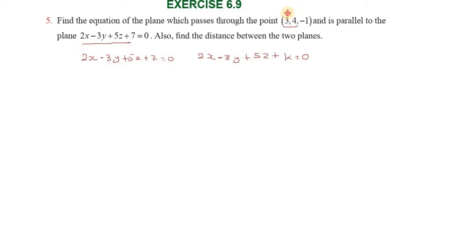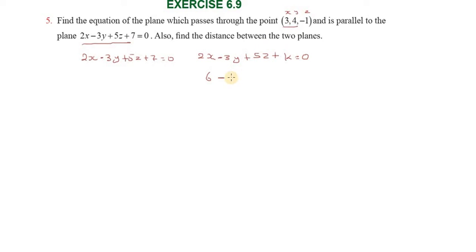We substitute the point (x, y, z) and put it into the equation. So the k value can be found. 2 into 3 gives 6. Minus 3 into 4 gives minus 12. Then plus 5 into minus 1 gives minus 5. So we have: 6 minus 12 minus 5 plus k equal to 0.